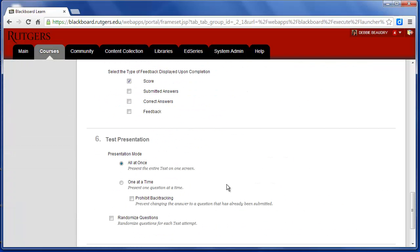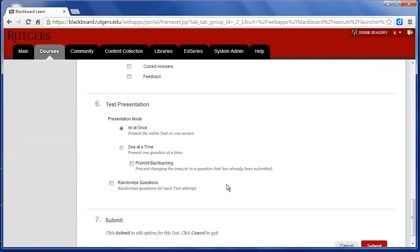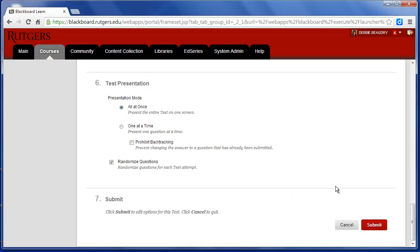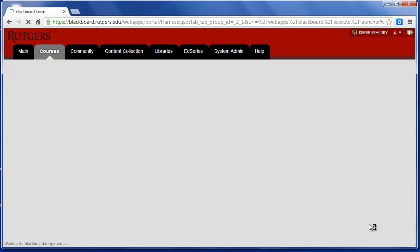One other option that you would probably want to turn on is Randomized Questions. When you choose Randomized Questions, the questions come up in a different order every time the test is open. And now I'll click Submit.